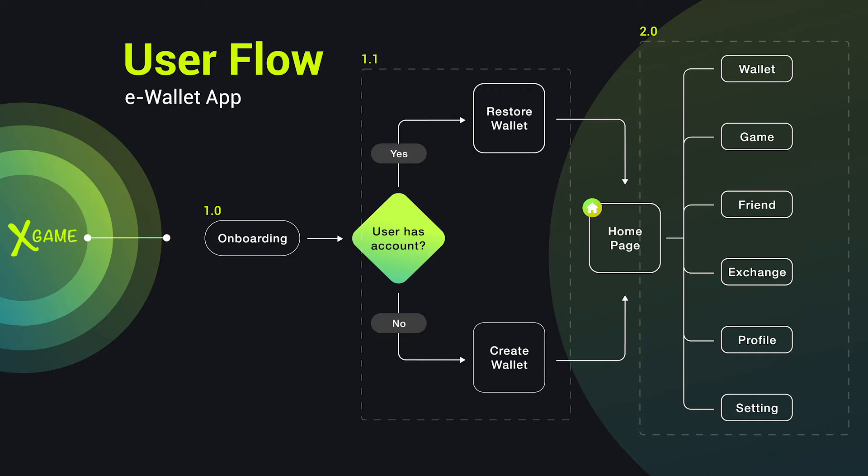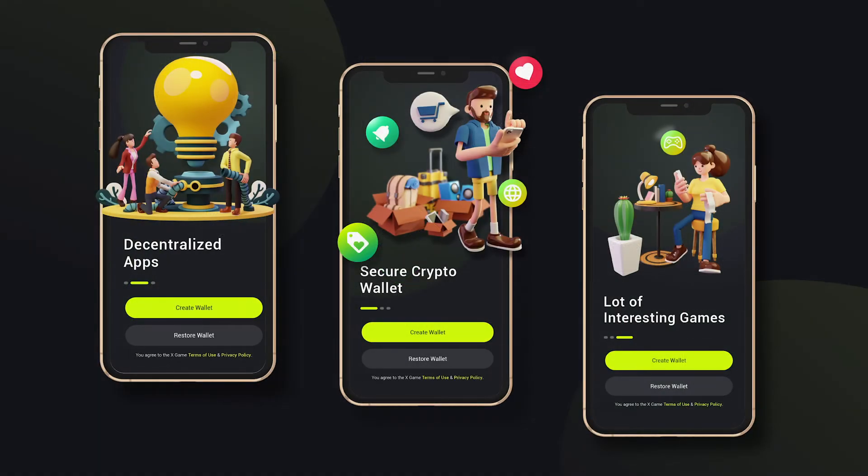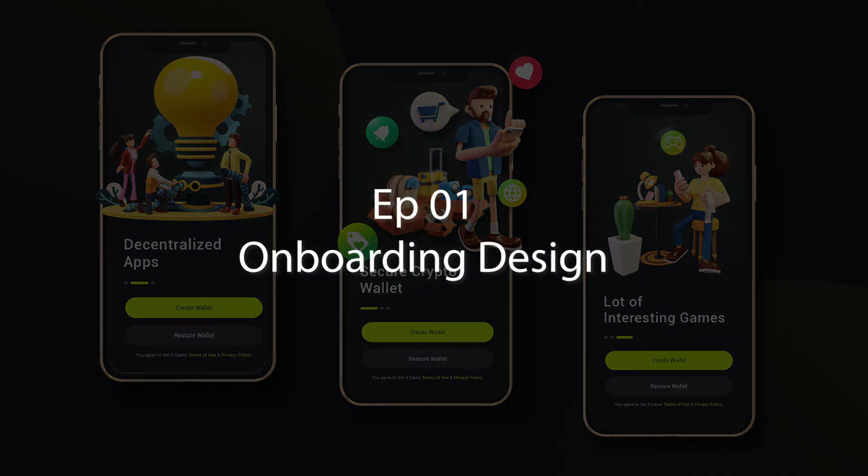The last part is the app homepage design. We will cover a few main pages here, such as wallet, game, friends, exchange, user profile and settings. This episode, we will cover the first part, app onboarding design.